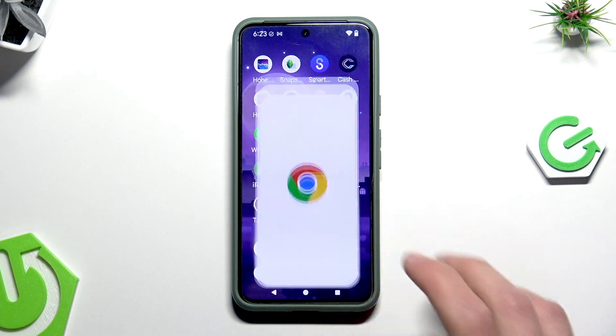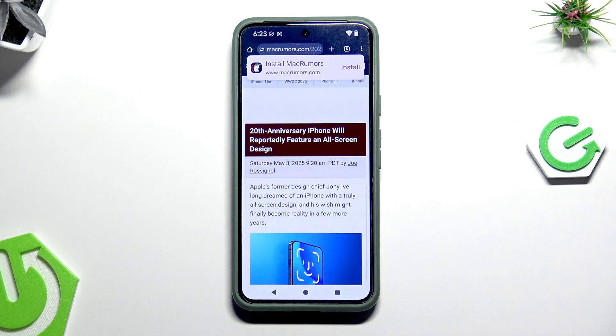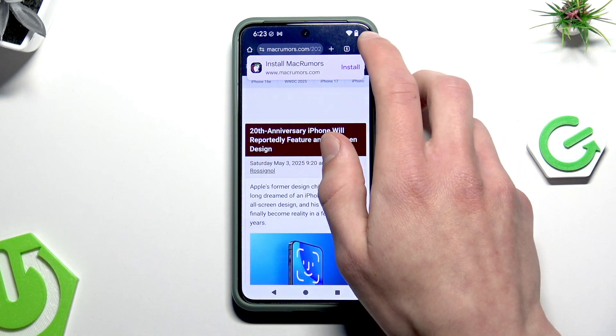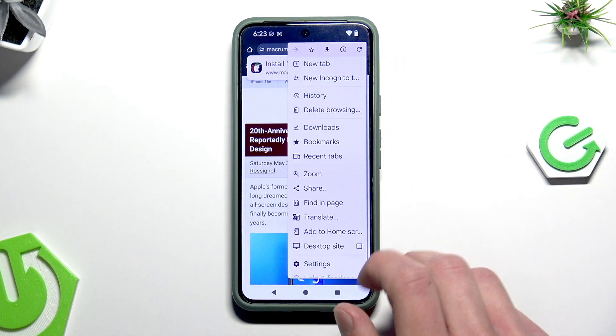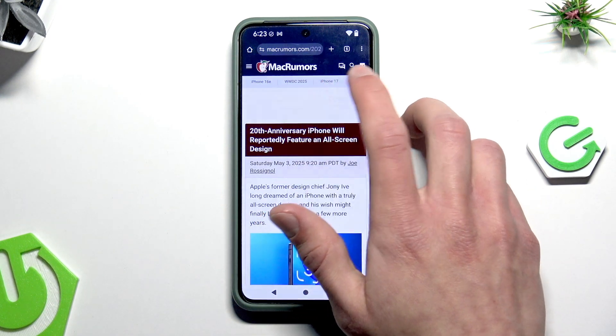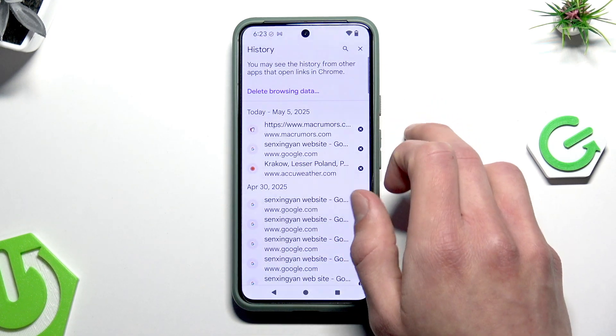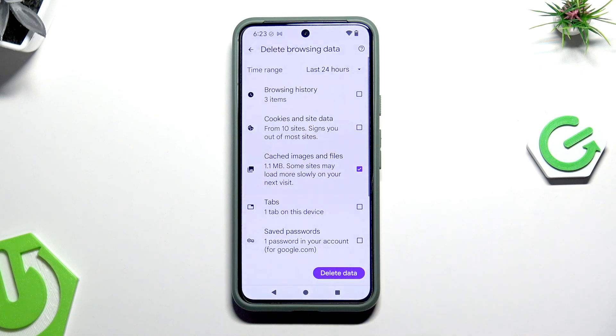First let's open the Google Chrome application. Next tap on the three dots in the upper right corner, select history, and select delete browsing data.